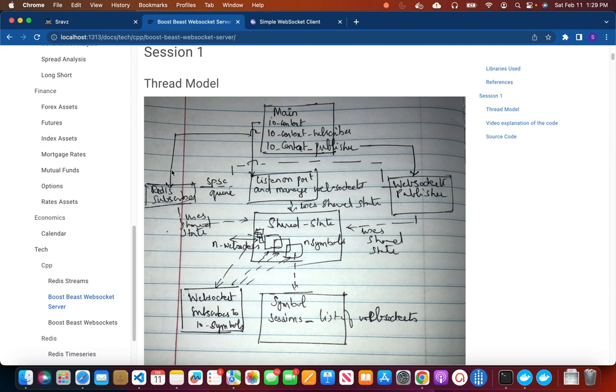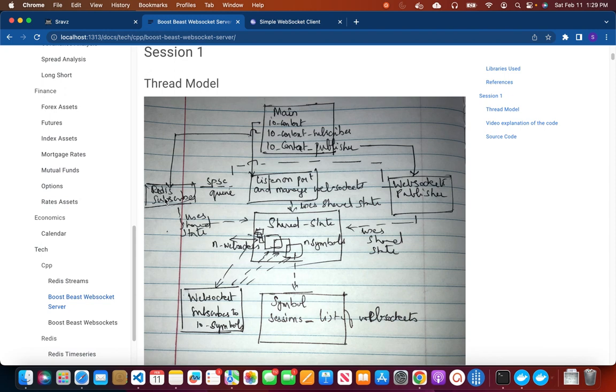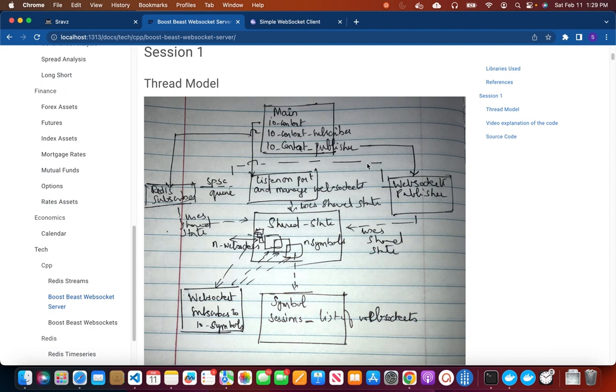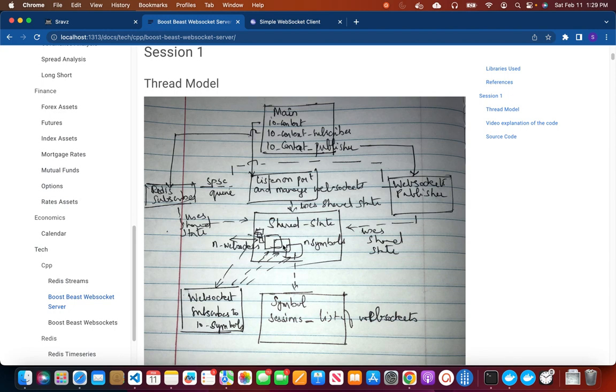So the original IOContext would listen to the port and manage the WebSocket. Then we added two more contexts. The subscriber context would listen to the Redis topic and then send the quotes on a single producer single consumer queue to WebSocket publisher. The WebSocket publisher will take the quote from the Redis subscriber and then uses the shared state to get all the symbols.